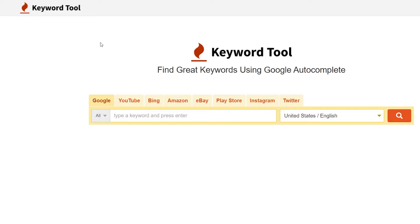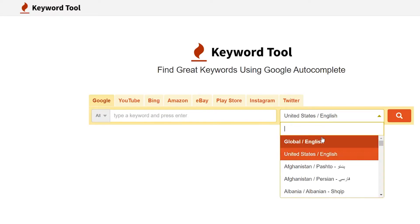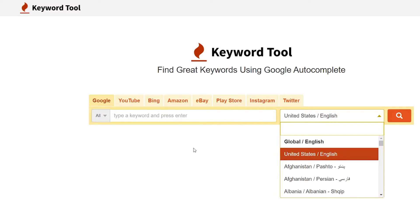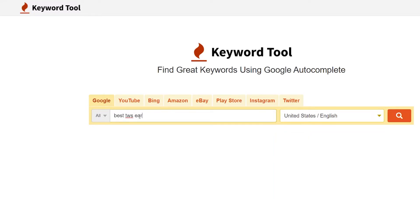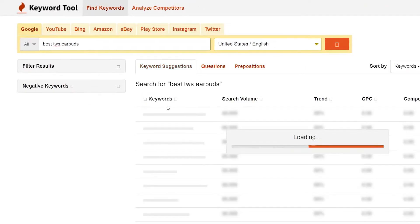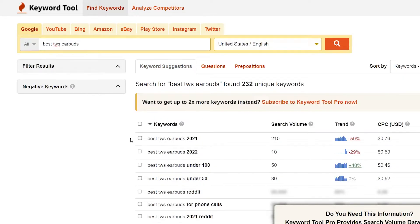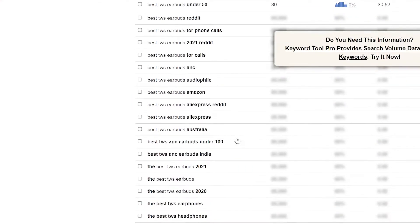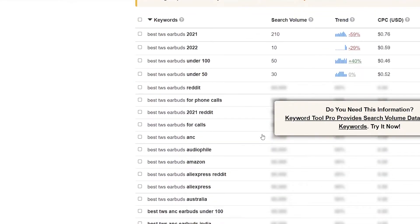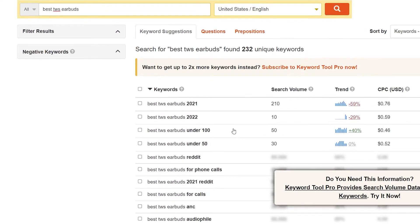Now let's move on to our next competitor, which is KeywordTool.io. You can see it has a pretty unique UI and you can only use this tool for keyword research. You can also change or select territorial countries to start your keyword research, and you can also choose global. For this example, I am going with the United States. I will add 'best TWS earbuds' and click on the search icon. Within a few seconds, it will show me all the beneficial keywords. These are all the keywords it has suggested. Because I don't have the pro membership, a few things are under a blurred section. But you can see the keyword, search volume, trend, CPC, and competition.